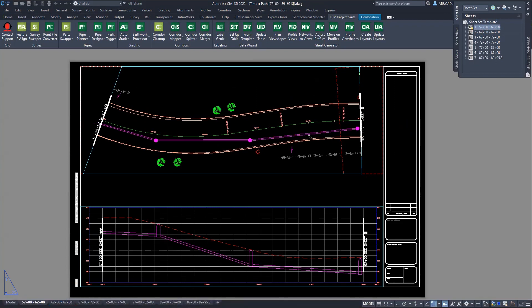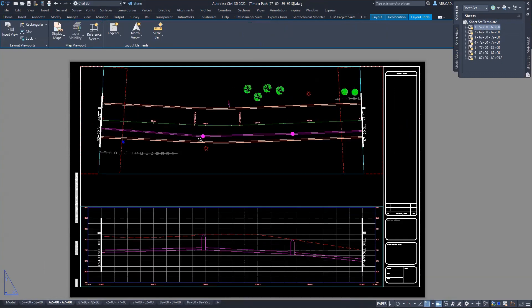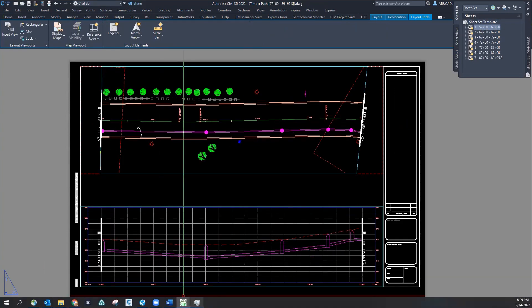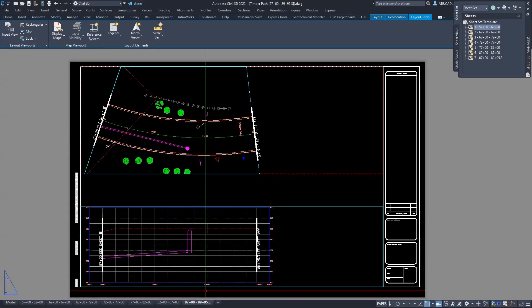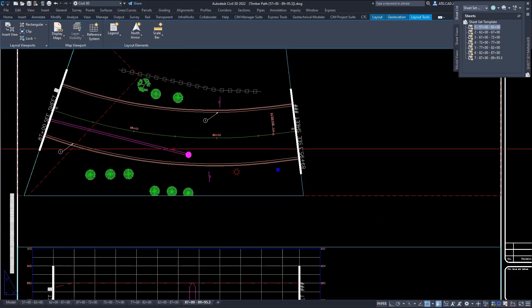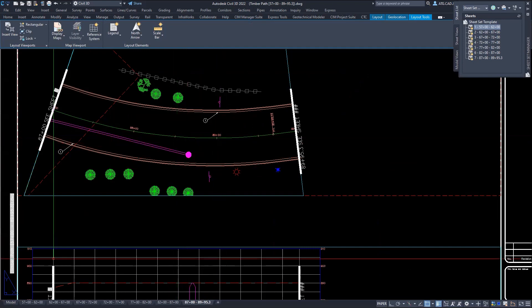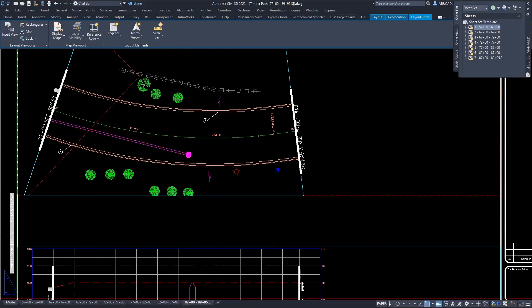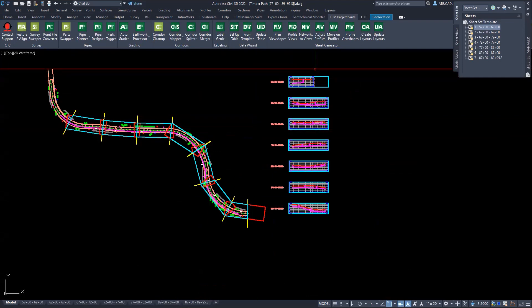Notice how all the views, plan and profiles, now match. One nice thing about the sheet generator tools is, for instance, this last sheet seems a little bit short, so one of the things that we can actually do is modify these pretty quickly.